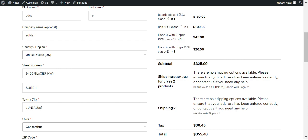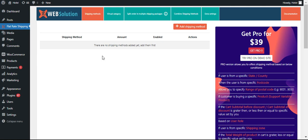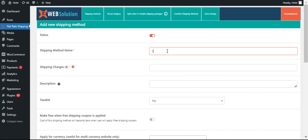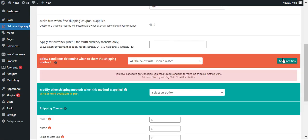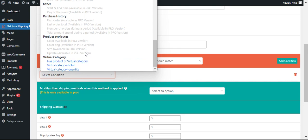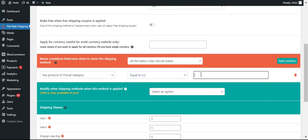We have not configured any shipping method targeting this particular package yet, so now we will be configuring a shipping method. Let's create a shipping method for class 2 products. Let's make this $20.